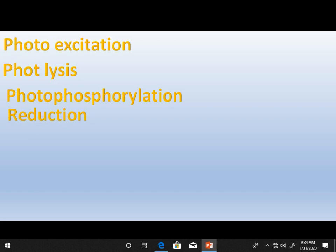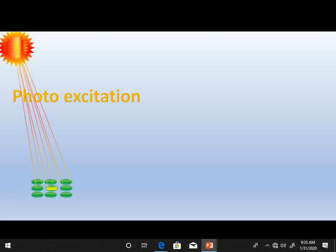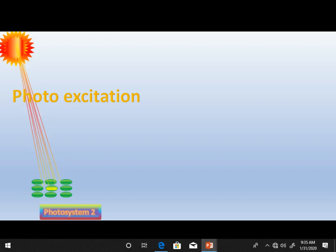There are four steps: the first is photo excitation, the second is photolysis, the third is photophosphorylation, and the fourth is reduction. First of all, light falls on photosystem two, causing photo excitation. Photo excitation is the excitation of the chlorophyll molecule in the reaction center of photosystem two.